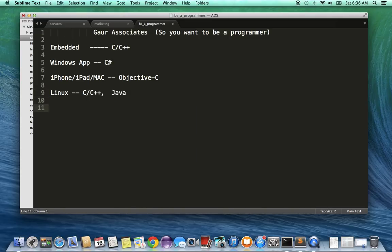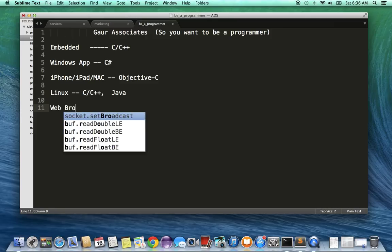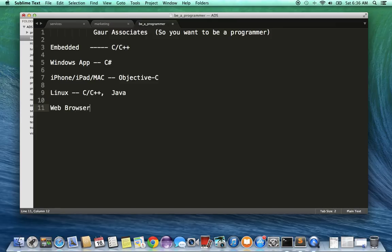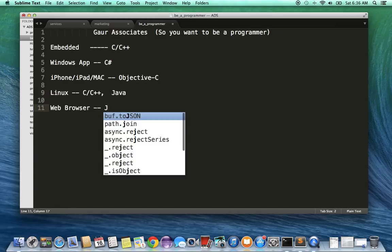Web browser—pretty much everybody knows about web browsers. The programming for that is in JavaScript, HTML5, and CSS.